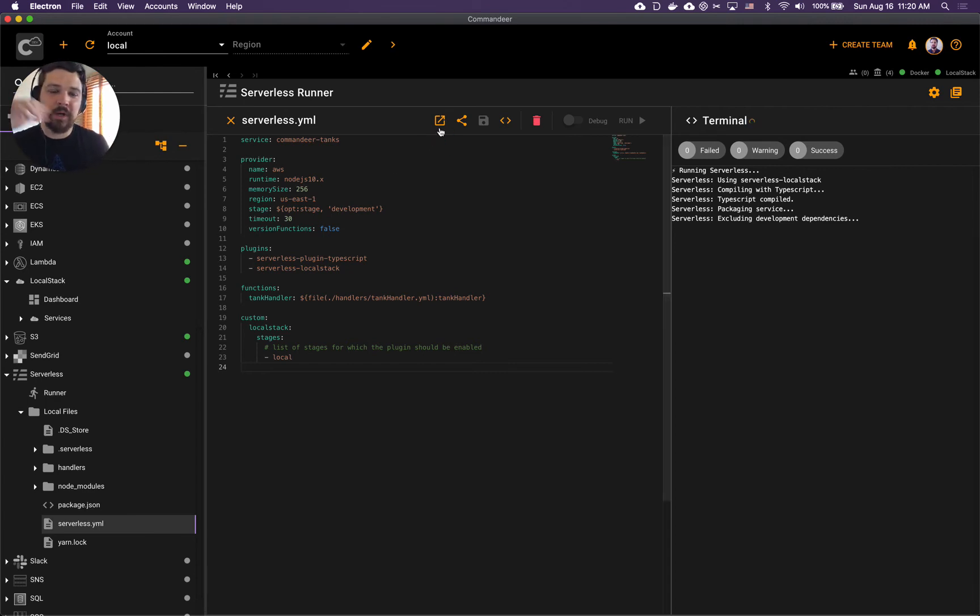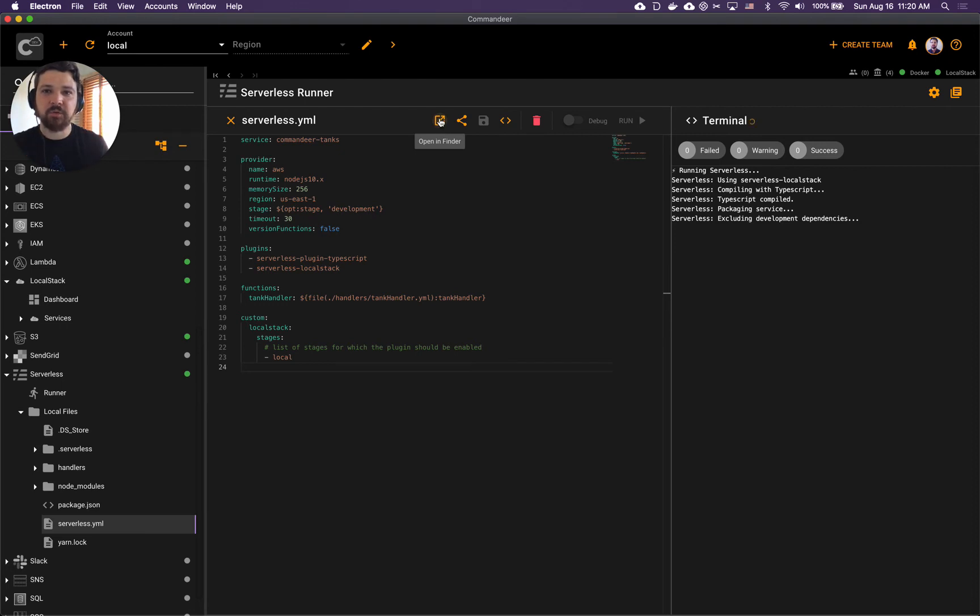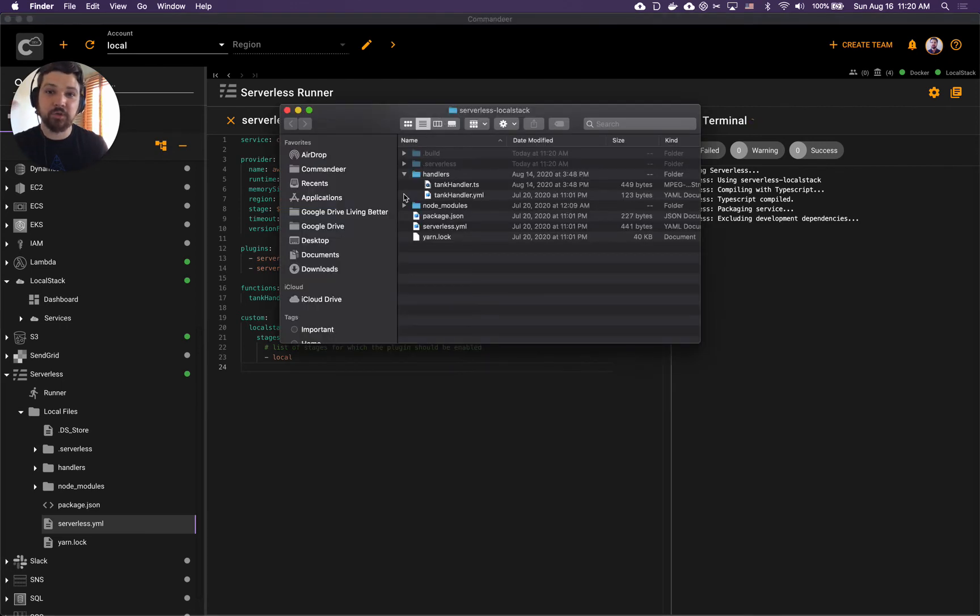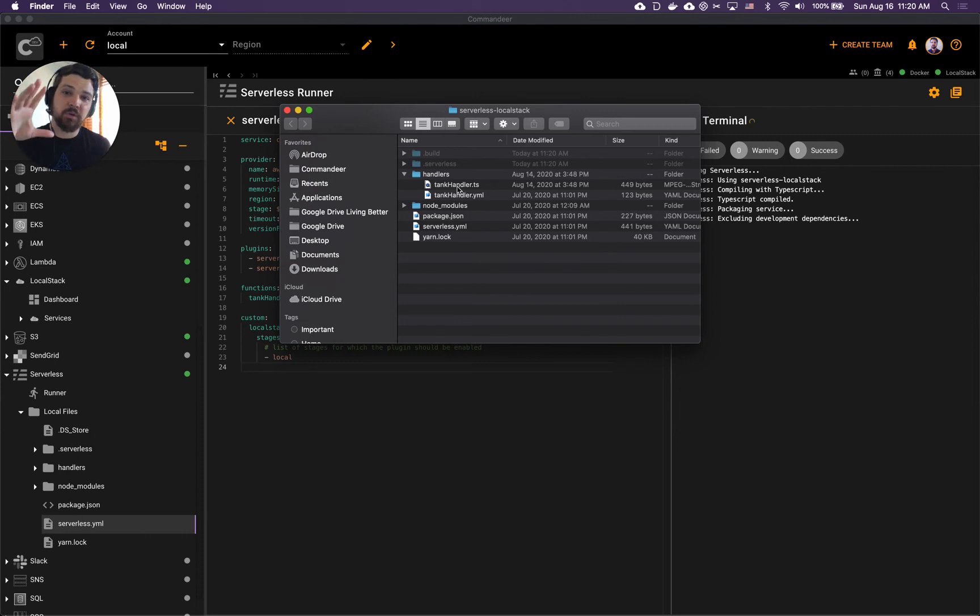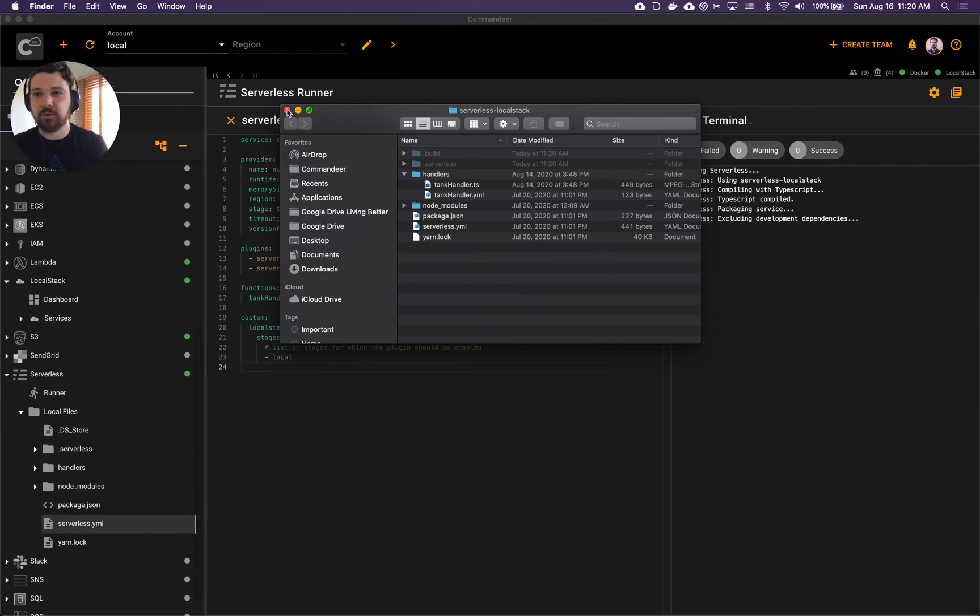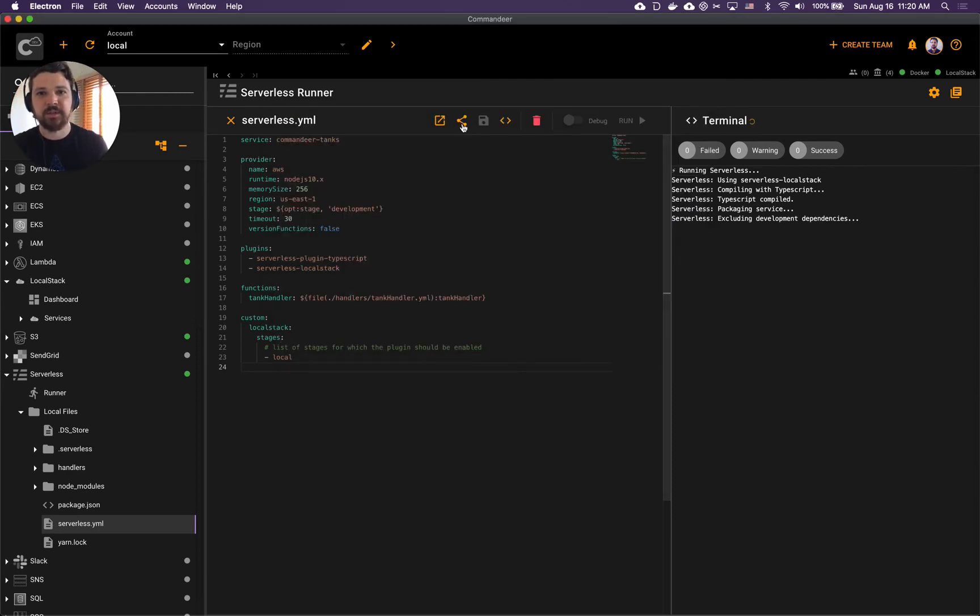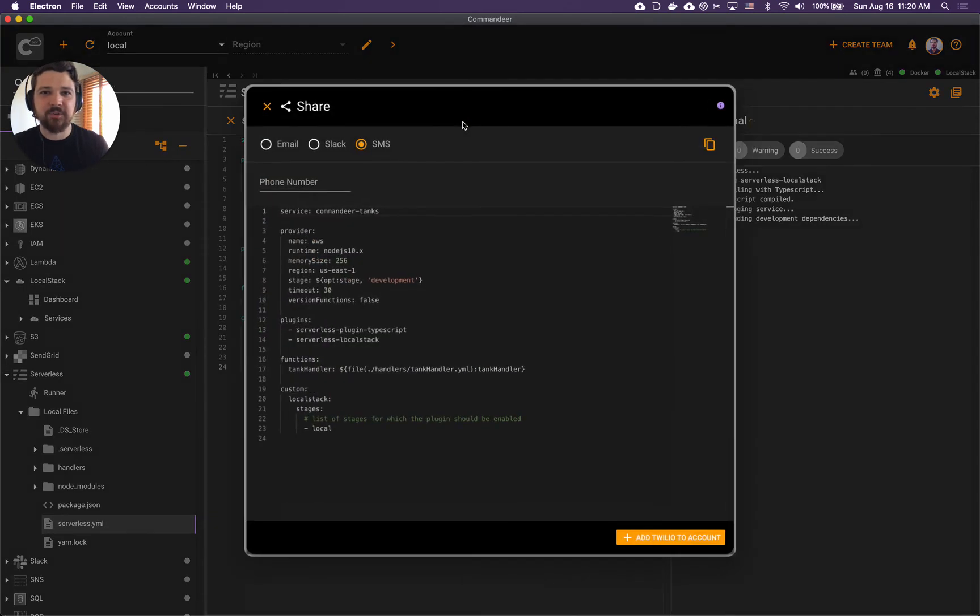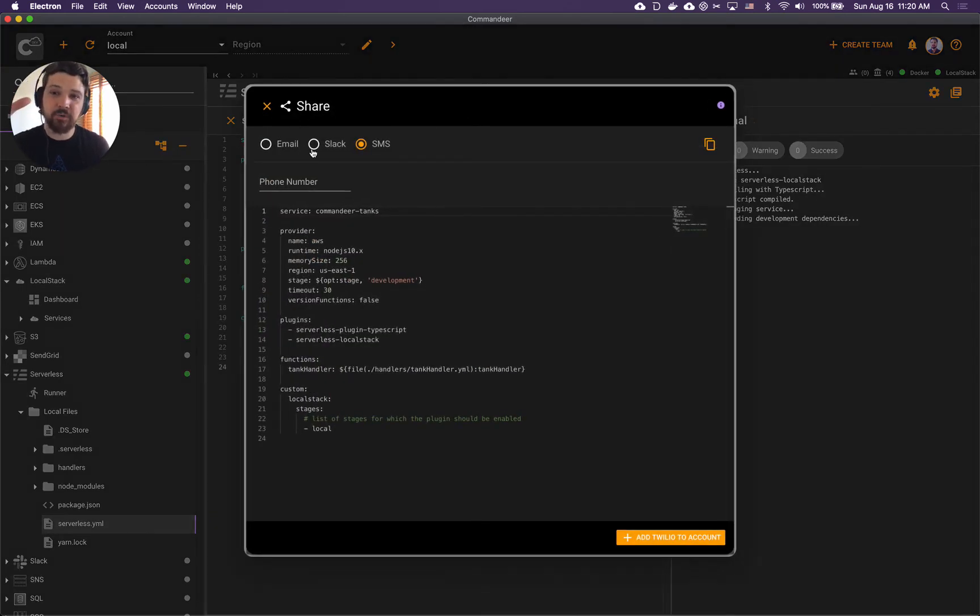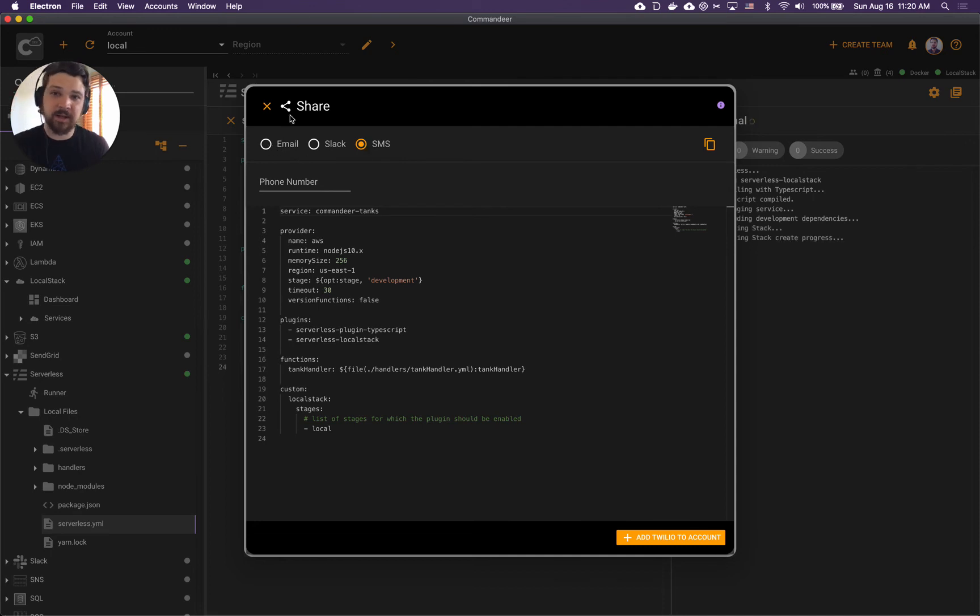While it's running, a couple of things here - you can also open your serverless project in the folder. It opens it up in Finder or if you're on Linux or Windows it will open up in those browsers. You can share your code as well - you can share it over email or SMS if you want to send it to somebody.